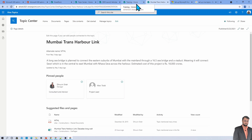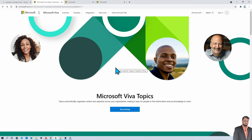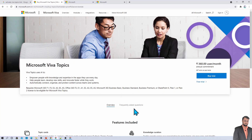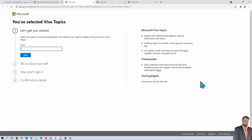The question arises: how do you set up this topic center for your organization? To set up Viva Topics, first you need to activate the trial license. Visit the Viva product page and click on 'See Pricing.' Once you click on that, you will see the pricing for Viva Topics, which varies by region. Click on 'Free Trial,' fill in the sign-up form with your organizational email address and other information. By default, it comes with 25 trial licenses and a 30-day free trial.